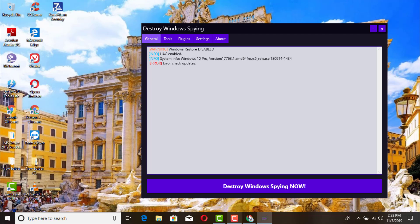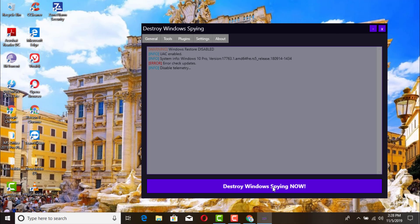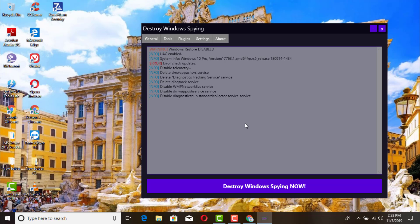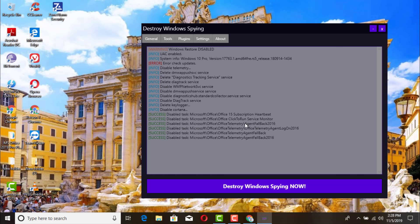Under General, go ahead and click 'Destroy Windows Spy Now'. Give it a little bit of time. As you can see it's already deleting some settings that were enabled. It's deleting the key logger and it has also disabled Cortana. It's going through a few more settings — this particular tool takes some time because it's got to go through all of the settings.